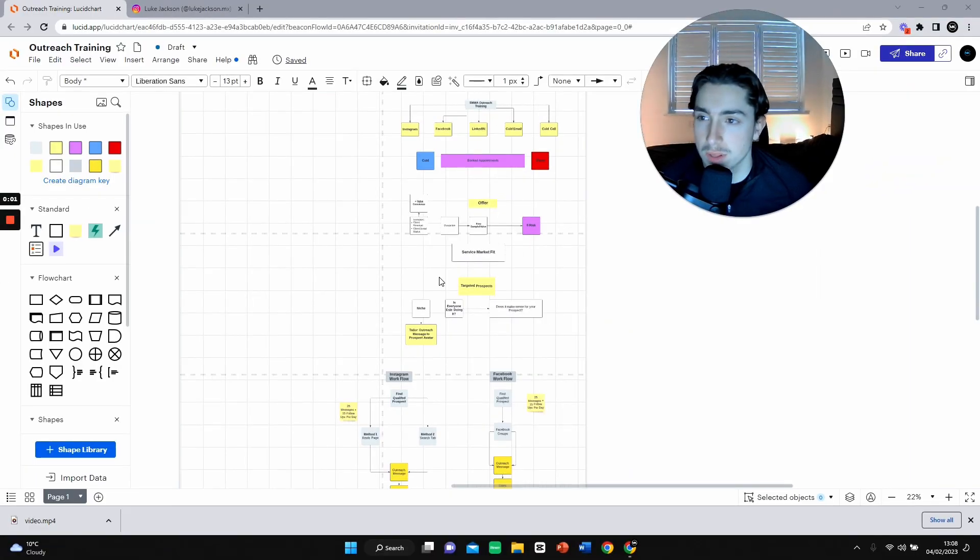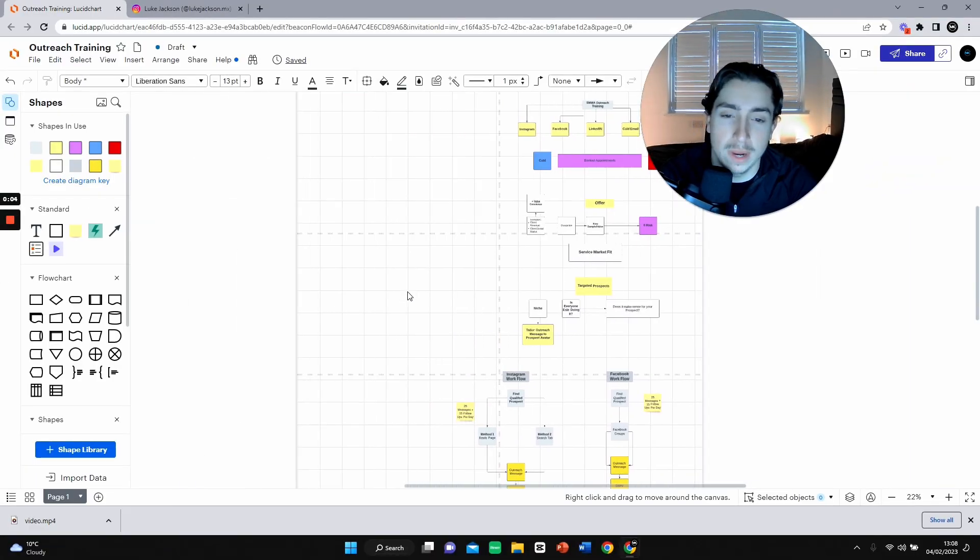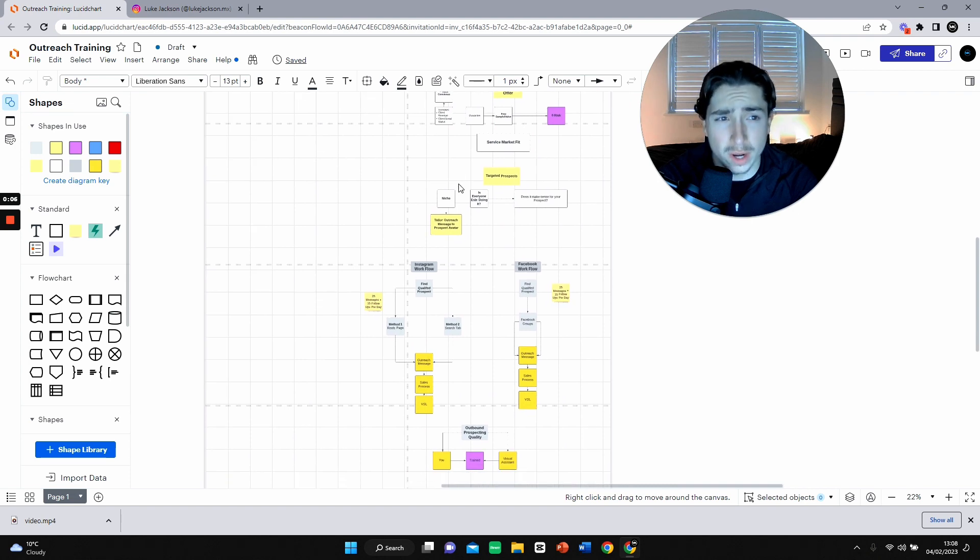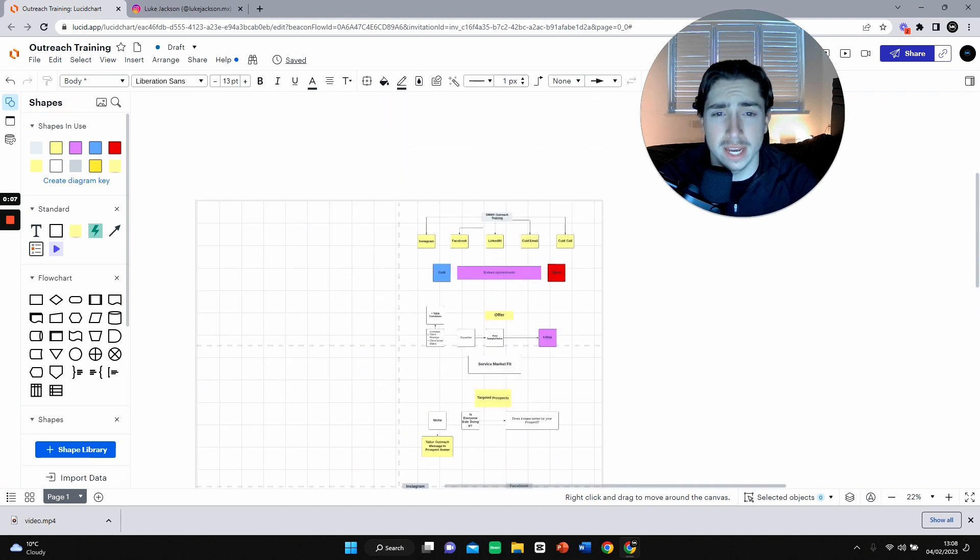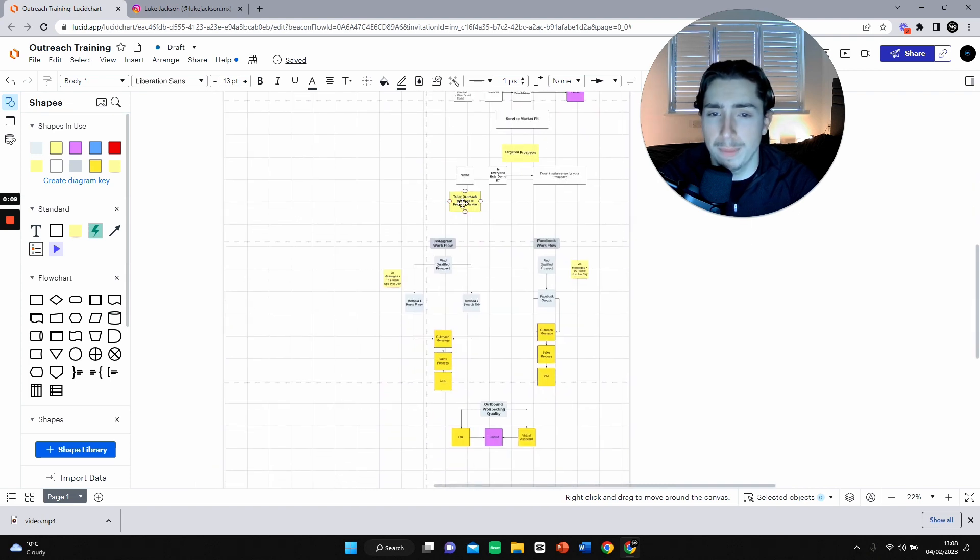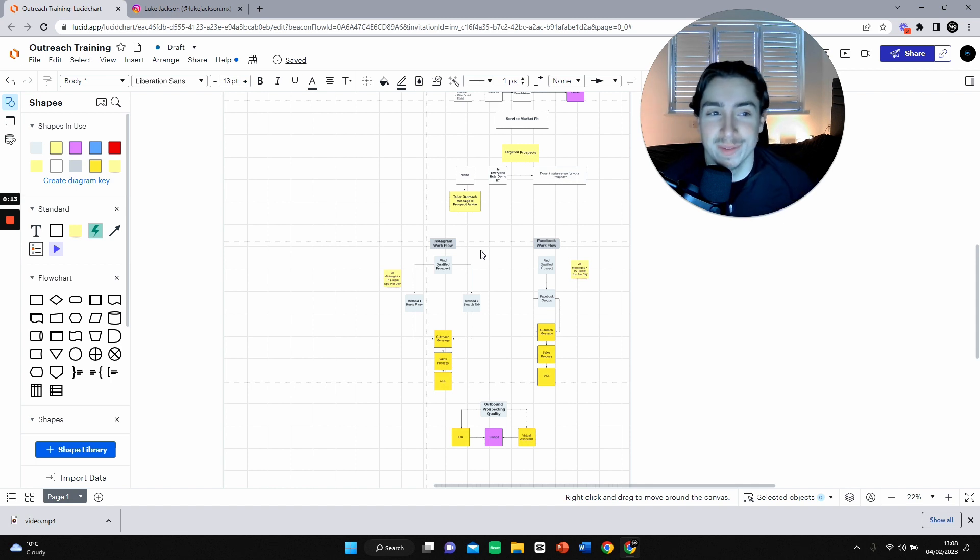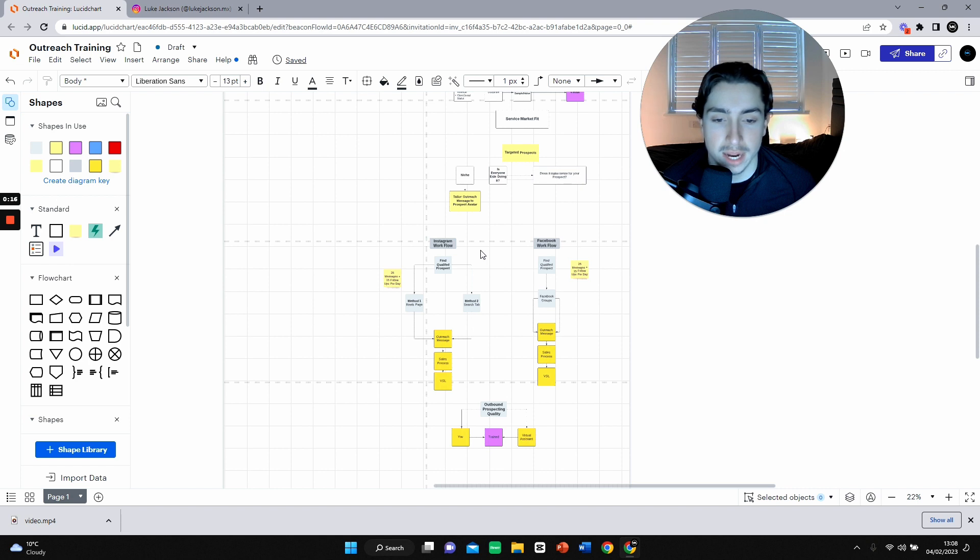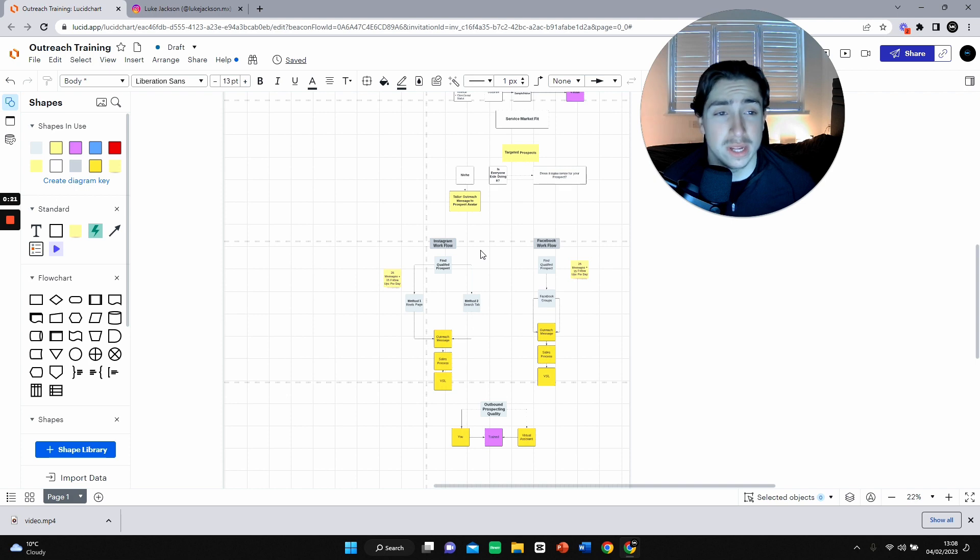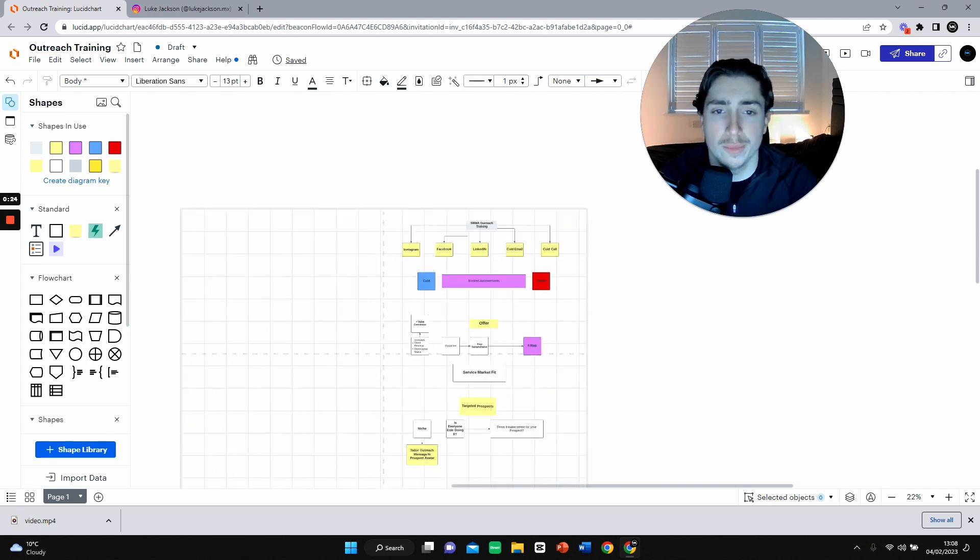Yo boys, I hope we're all good. We're going to be doing some SMA outreach training. We've got a lot to get through. I've built out quite a good framework for you today. So if you haven't got a pen and piece of paper, get one and just sit and rethink the outreach. I'll share what I think is the best way to outreach and how it helps me book appointments.